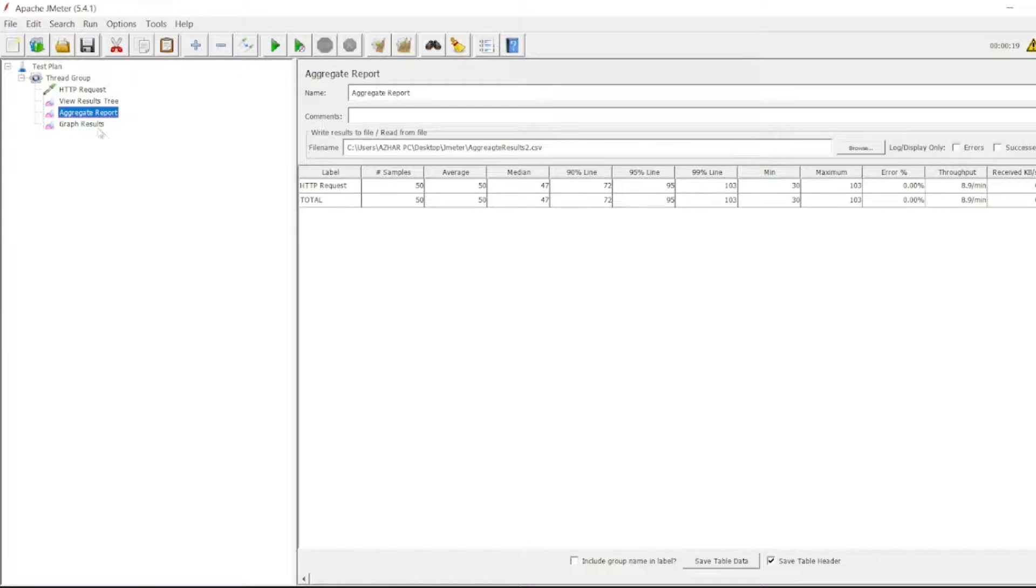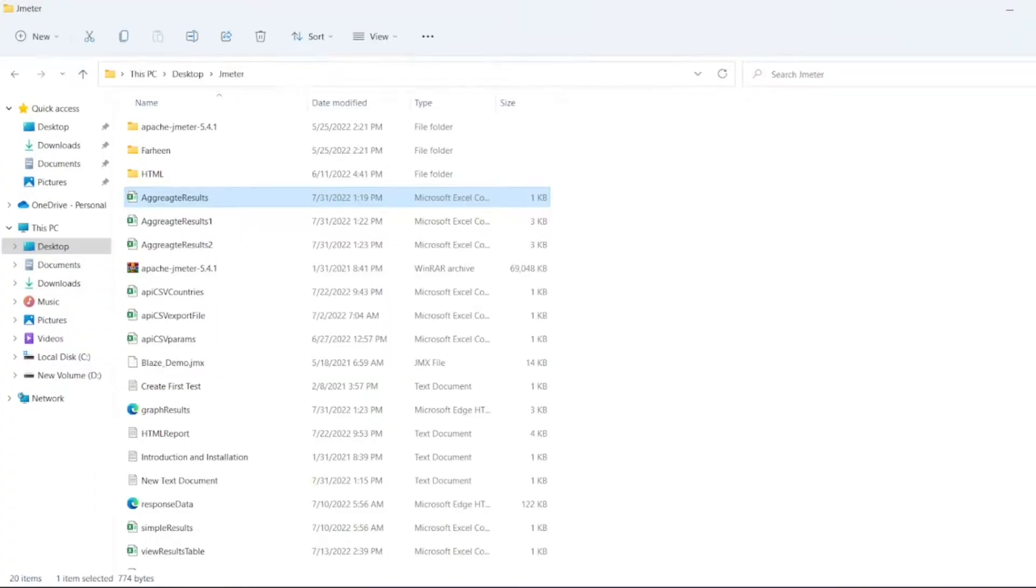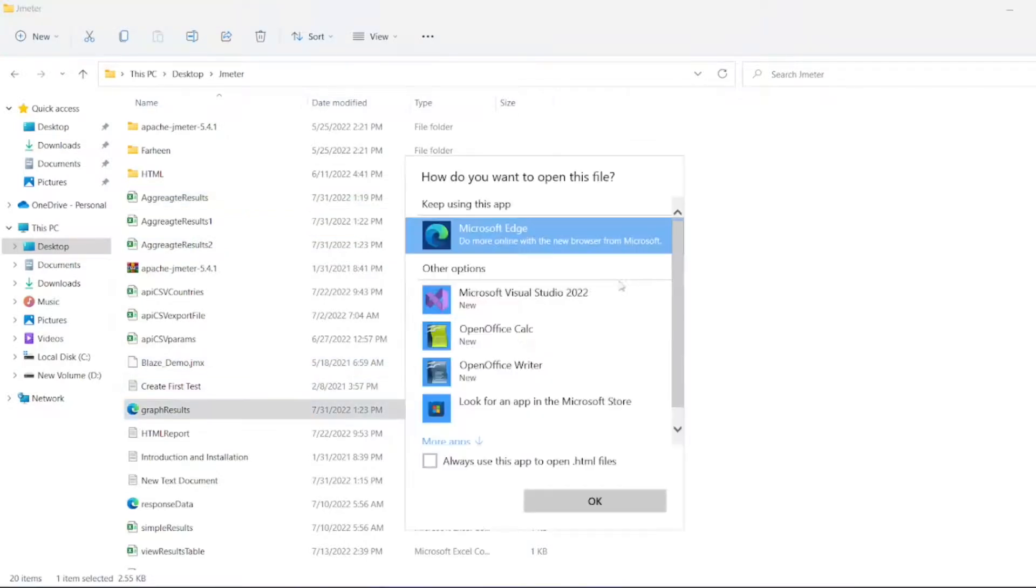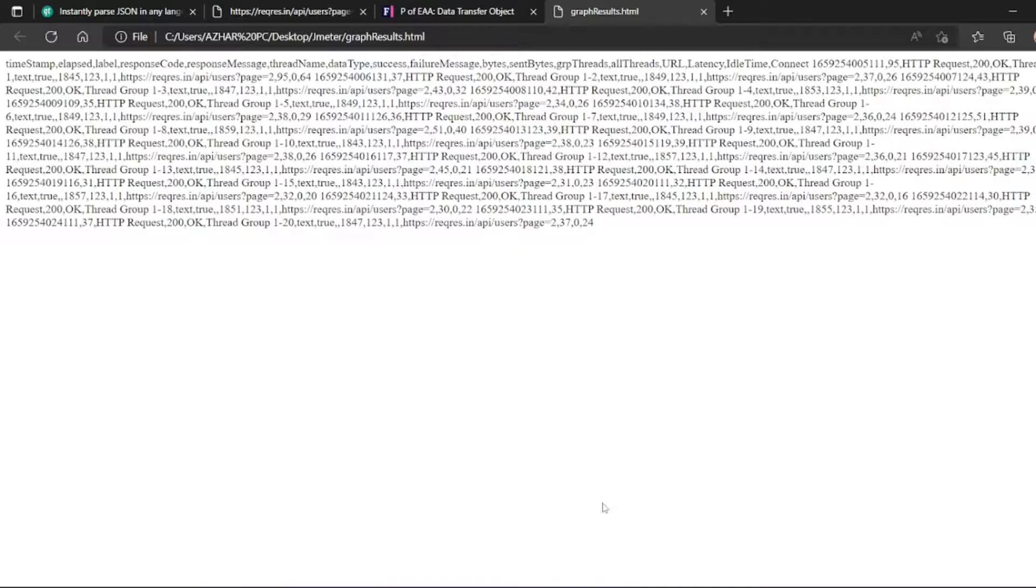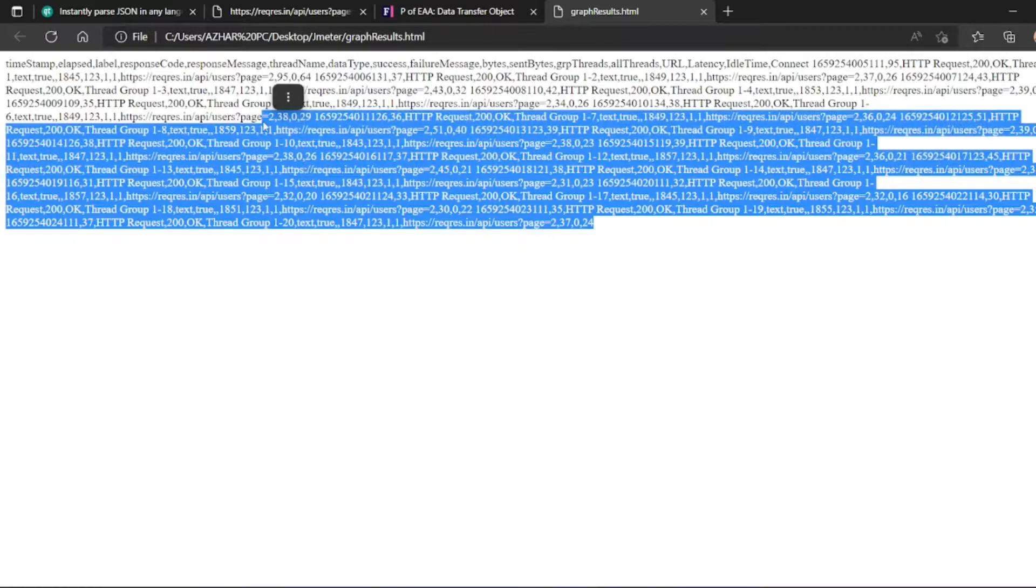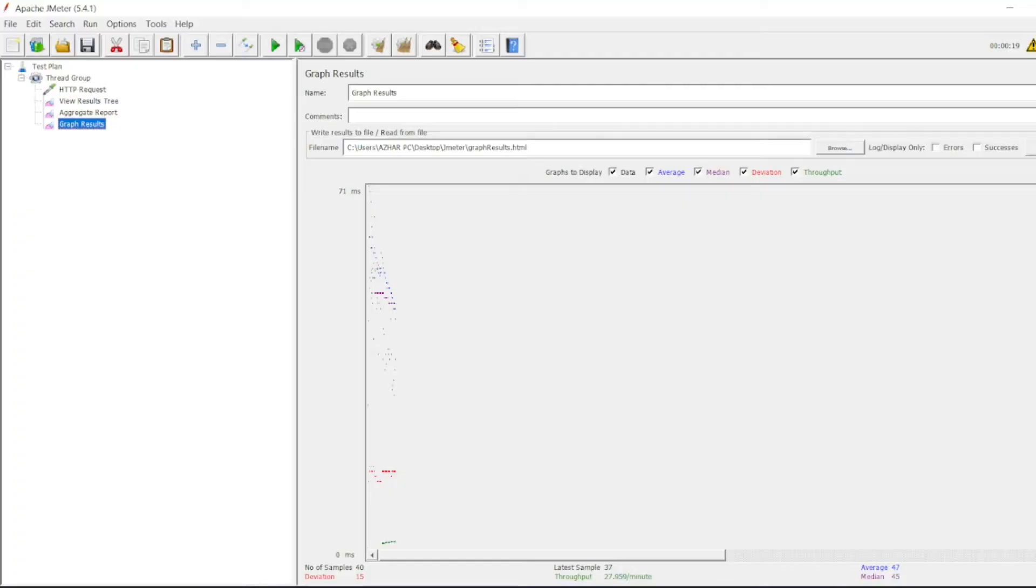Let me open the graph results dot html with Microsoft Edge. This is the HTML request which we got. You can also save it in CSV.